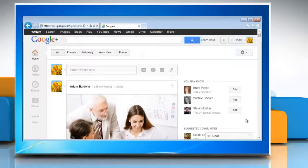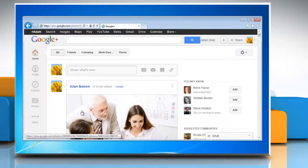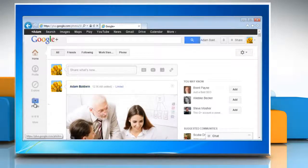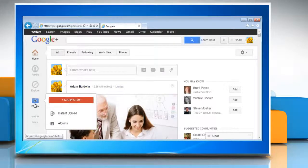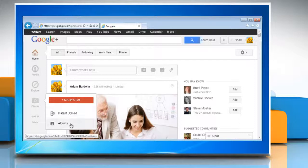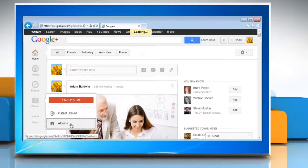On the main navigation panel, hover the mouse over the Photos icon and then click Albums in the menu that appears.